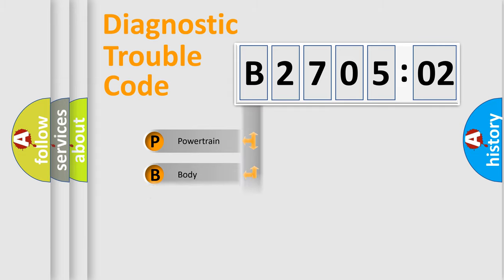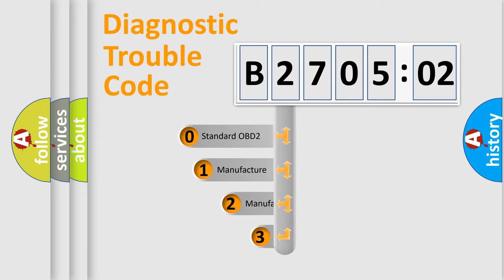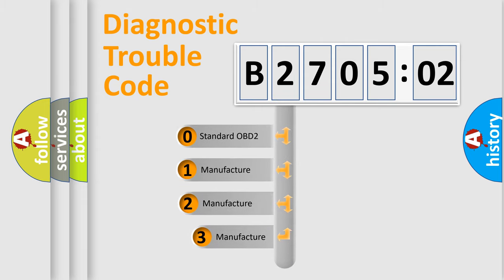Powertrain, body, chassis, network. This distribution is defined in the first character code.